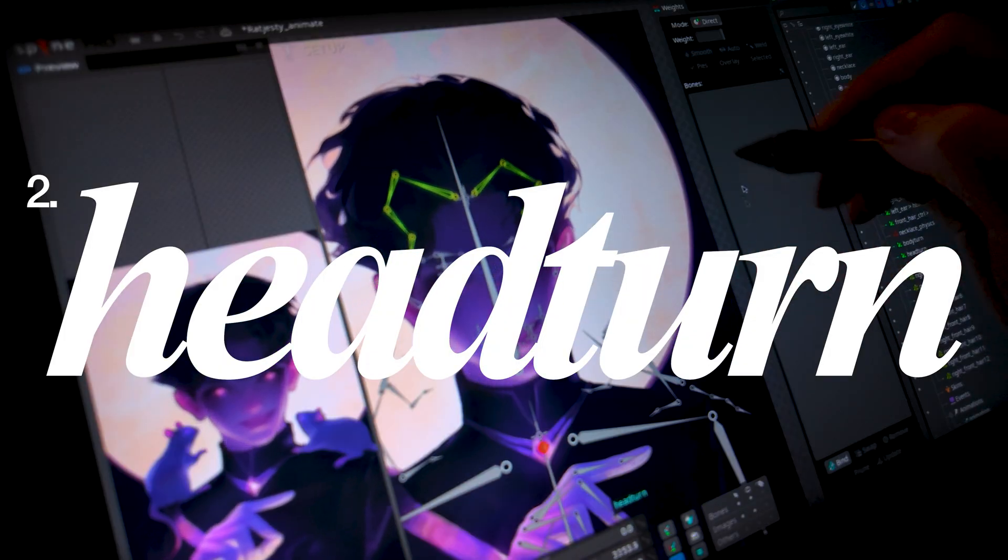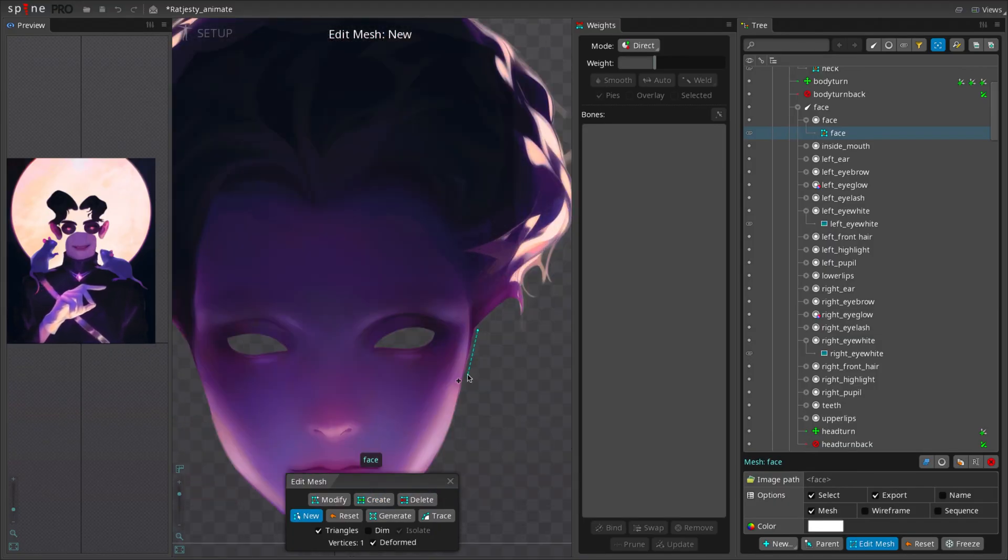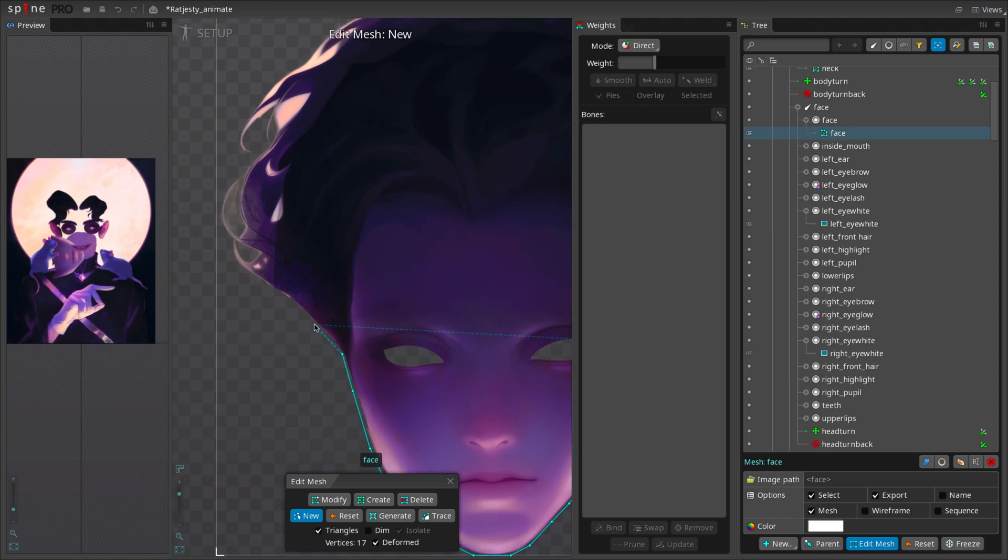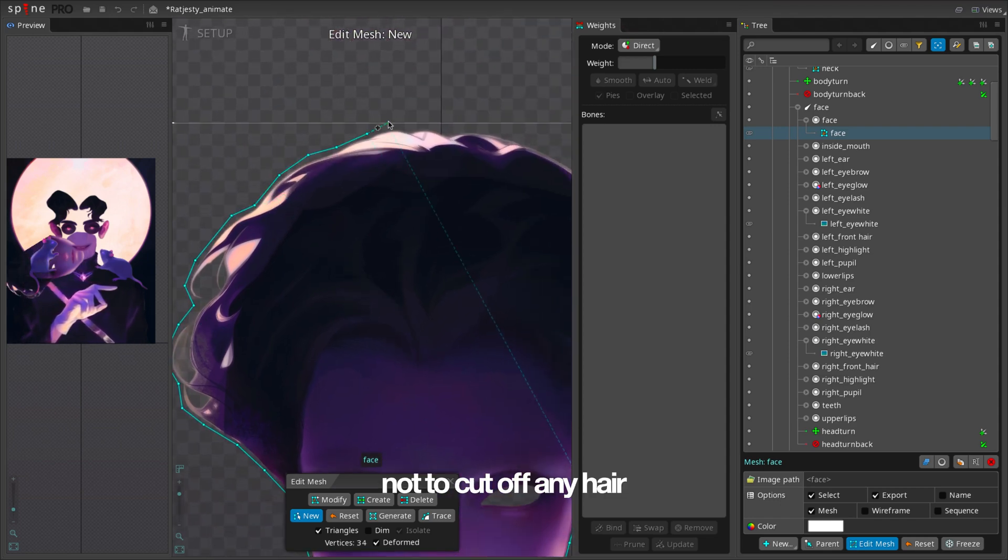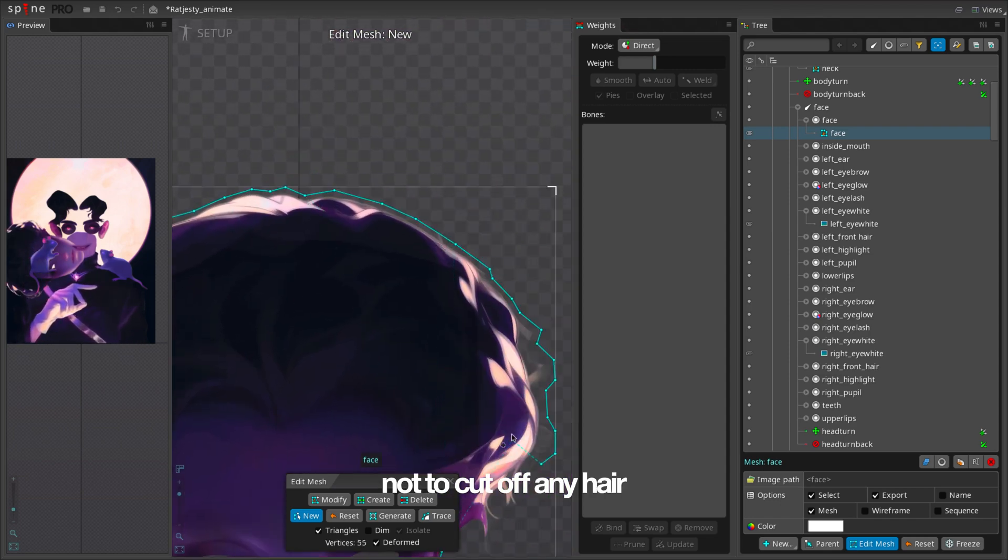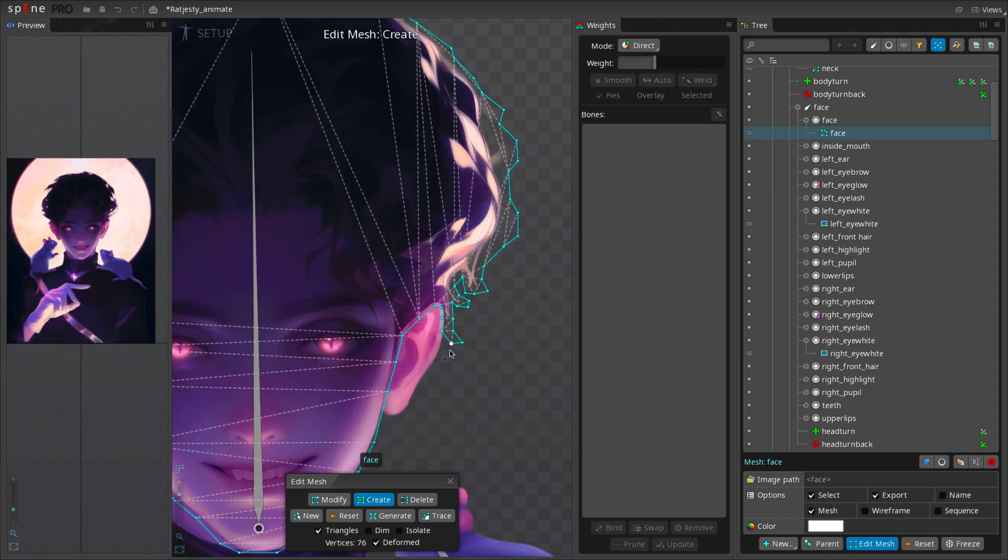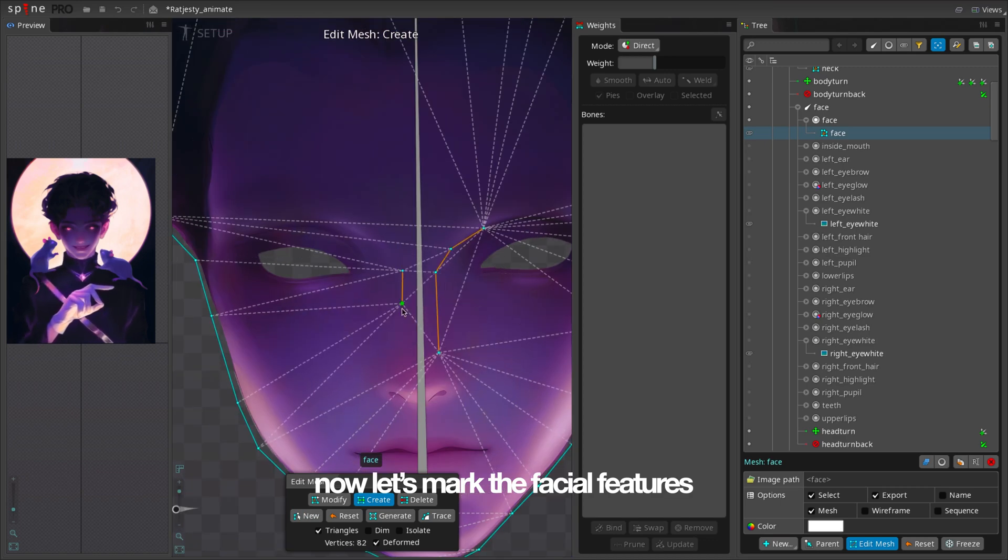Next, the head. We start with the mesh. We have to be careful not to cut off any hair. Now, let's mark the facial features.